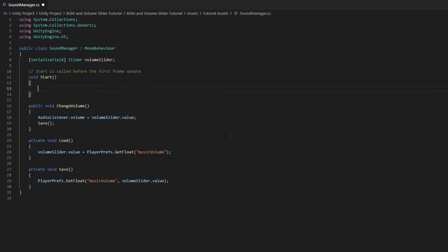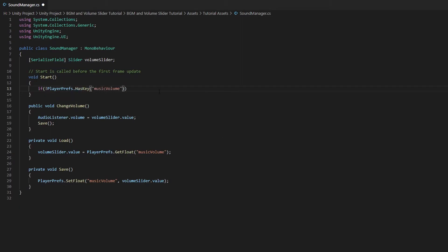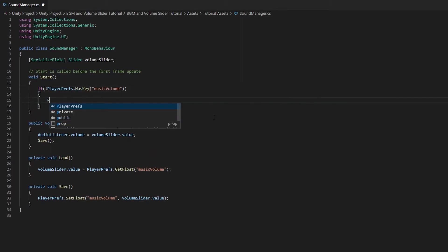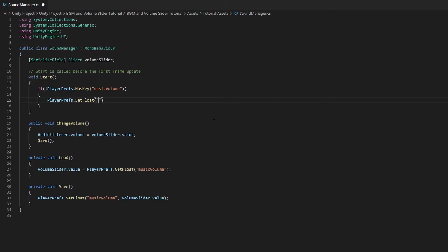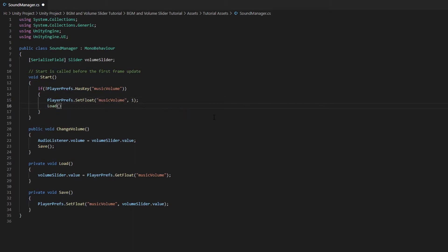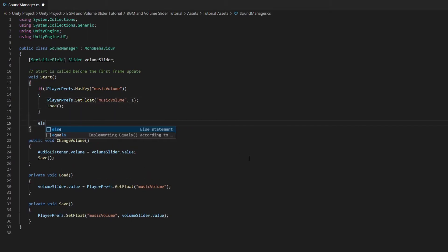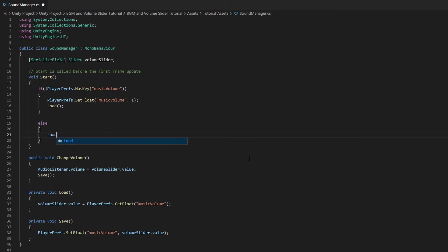Now in the Start function, if there isn't any save data from the previous game session, we will set the MusicVolume to 1, which means the volume will be at 100%. Else, if there is save data from the previous game session, we will just call the Load function. Save the script and head back to Unity.